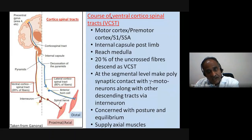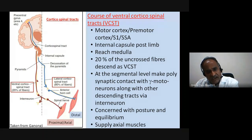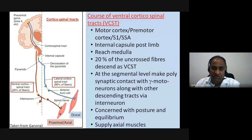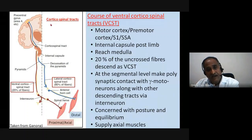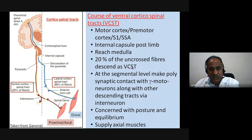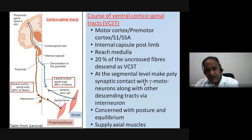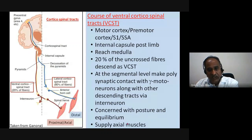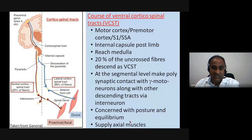If there is a lesion of the internal capsule, the ventral corticospinal tract fibers from the opposite side can still come and make contact, so posture may not be affected. The ventral corticospinal tract, reaching the segmental level through polysynaptic contact with gamma motor neurons, brings about posture and equilibrium and supplies axial muscles — the back muscles that maintain gravity and posture.